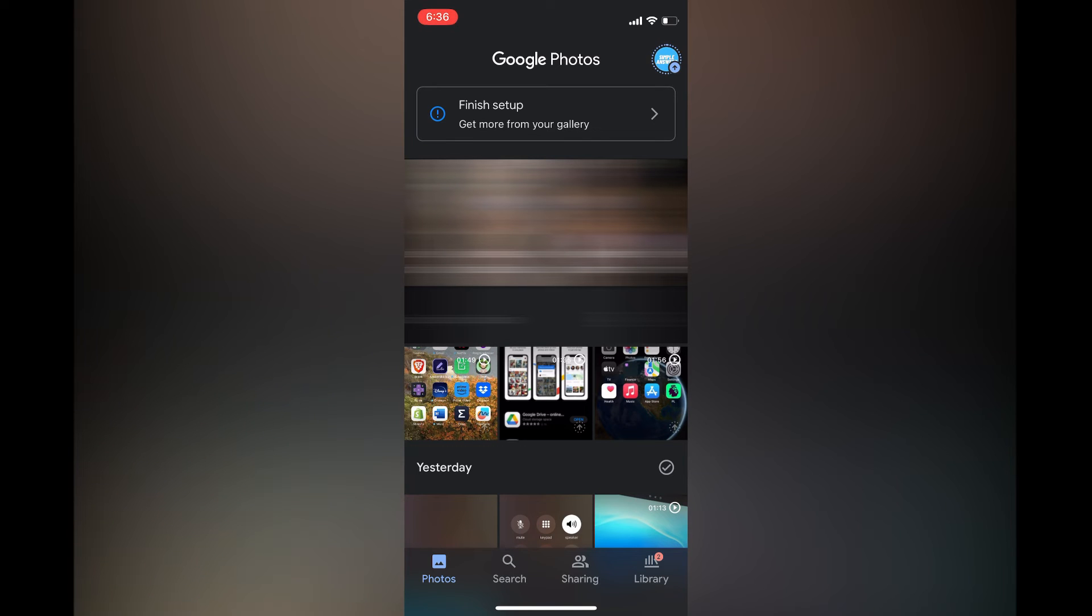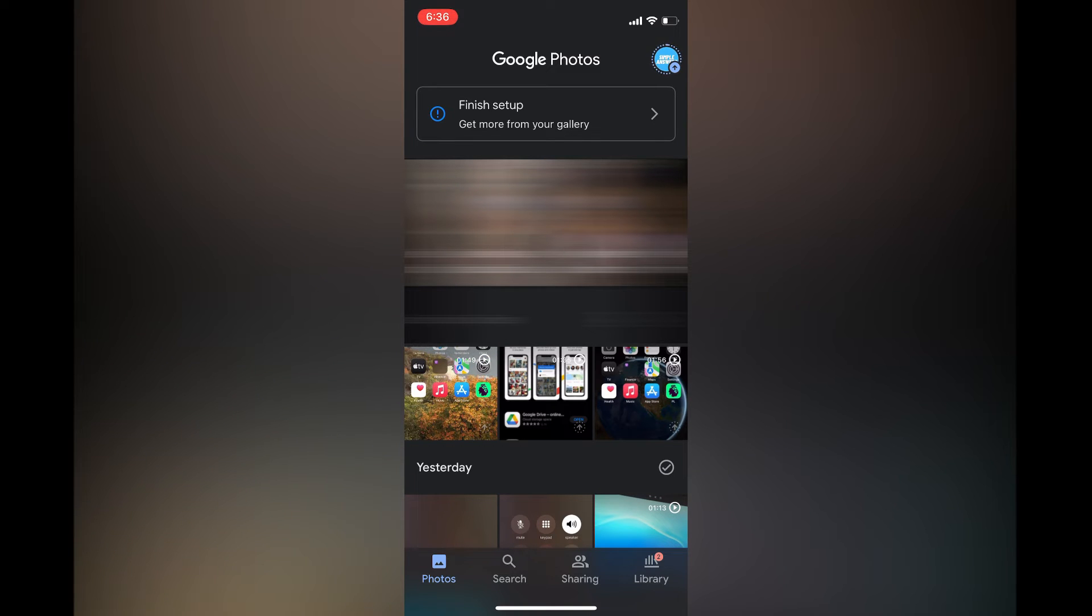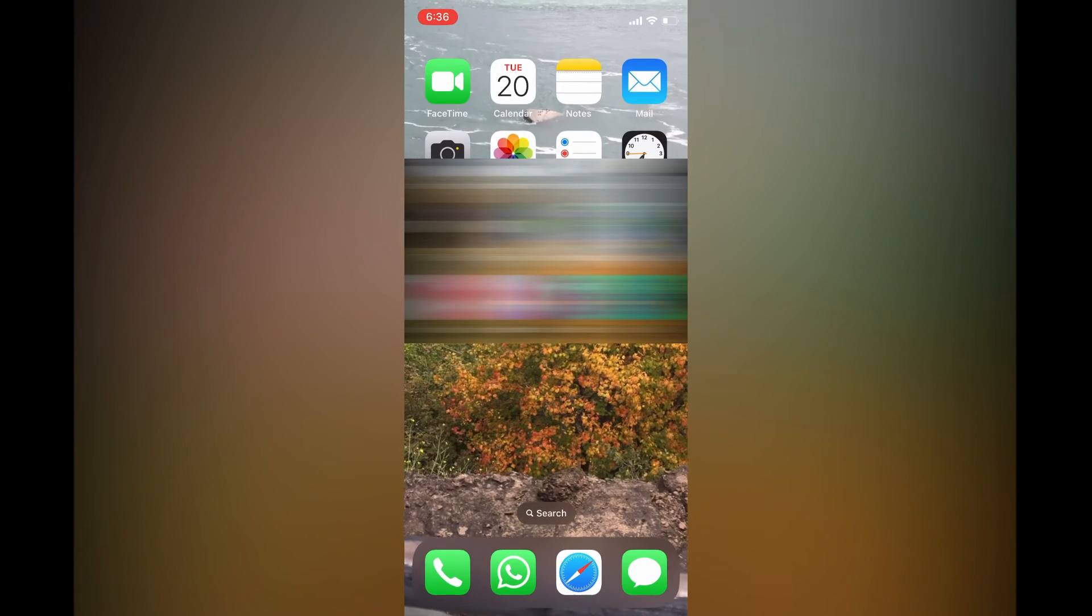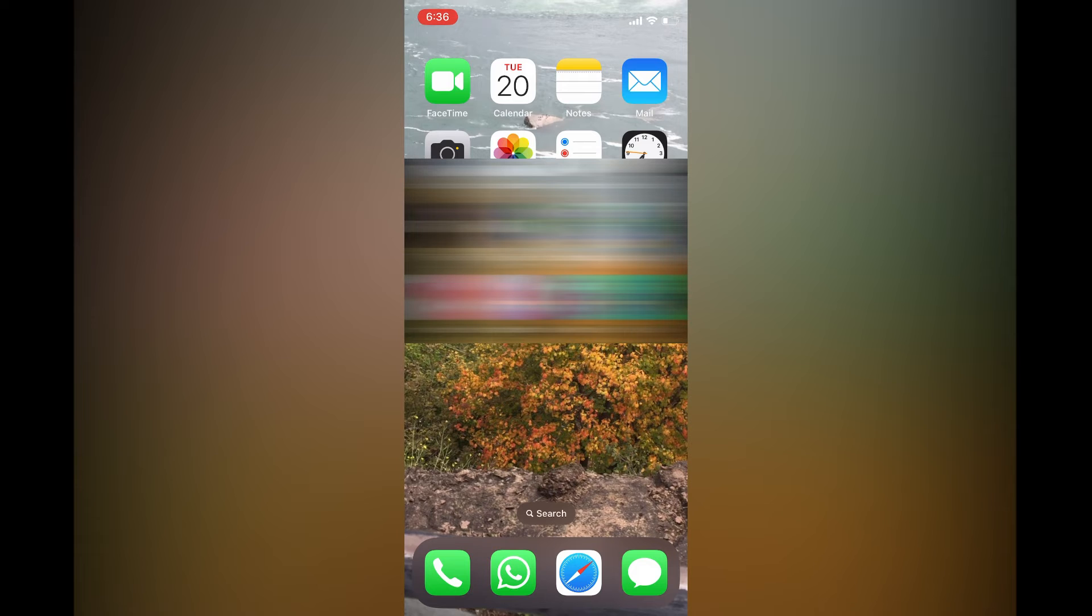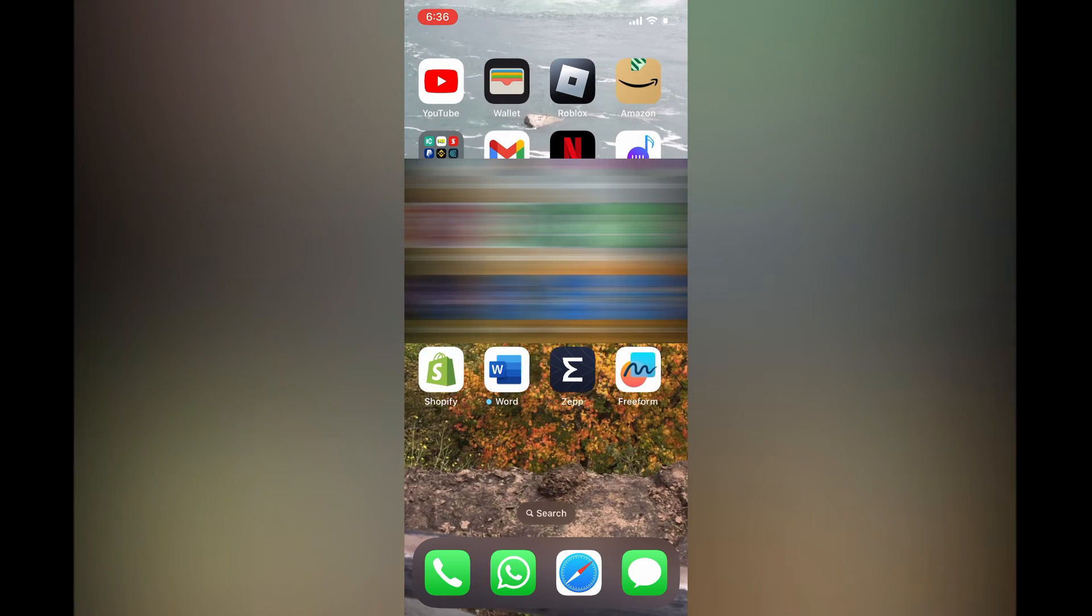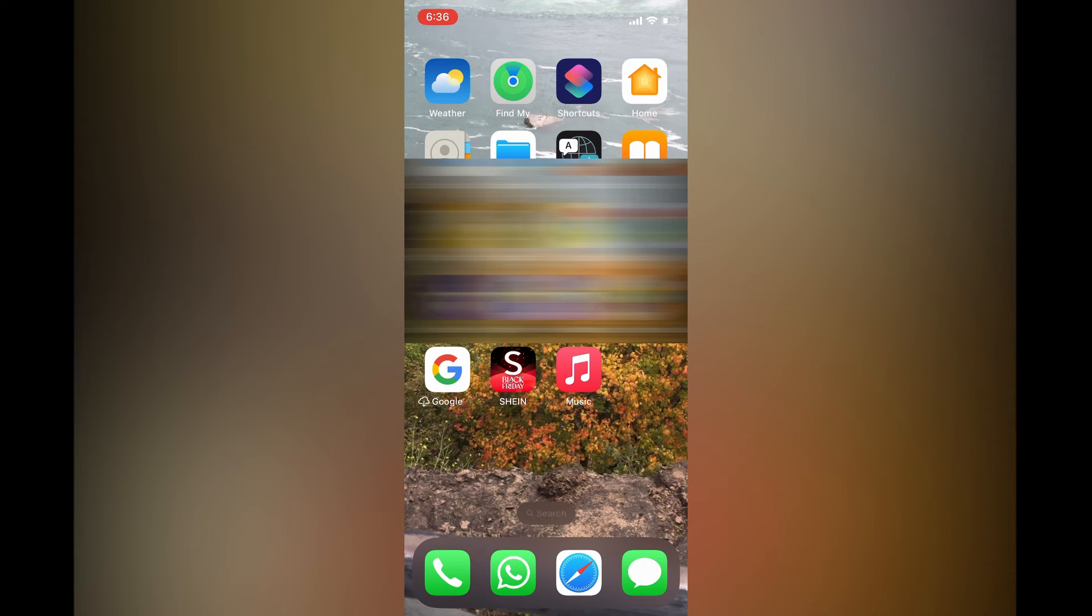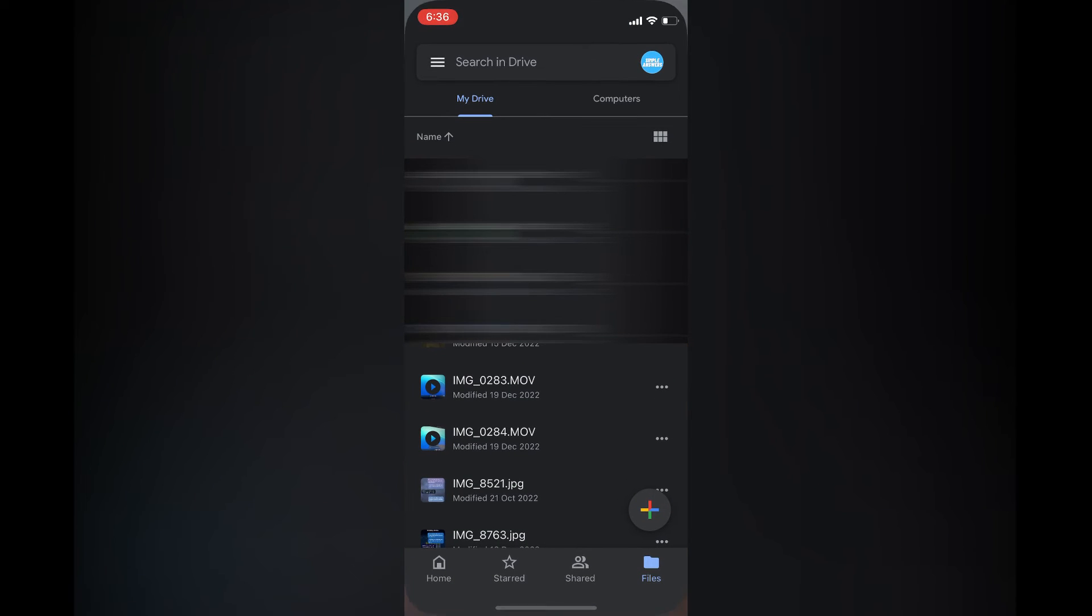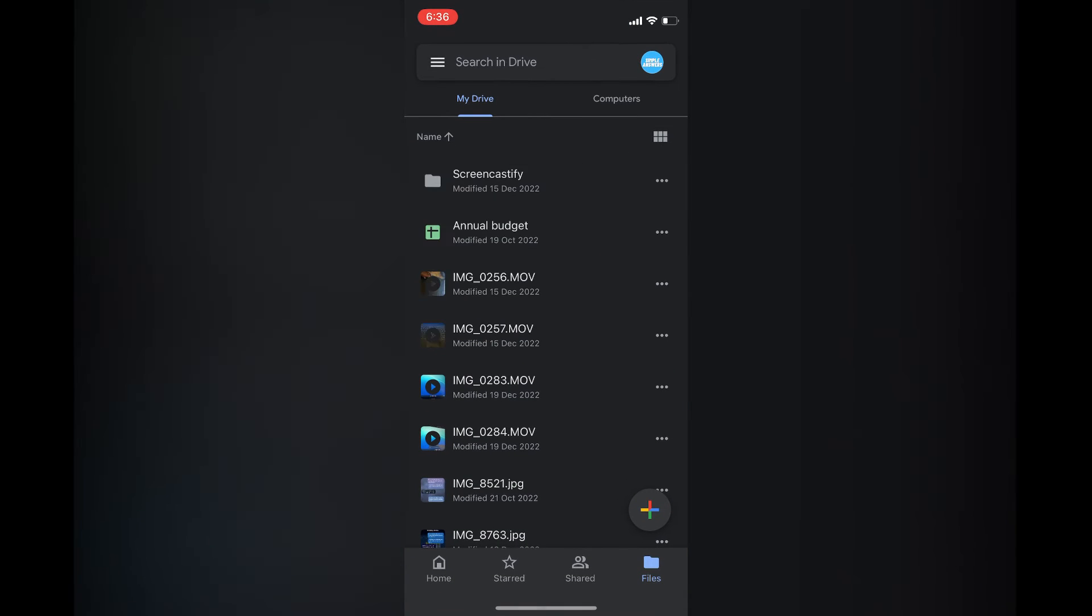The second option is to go into your App Store again and you are going to download the Google Drive app. Once you have downloaded Google Drive, from here you can simply open Google Drive.